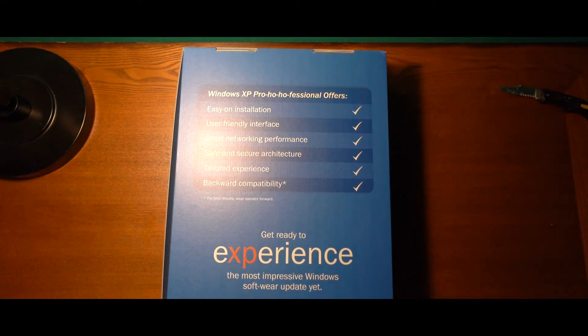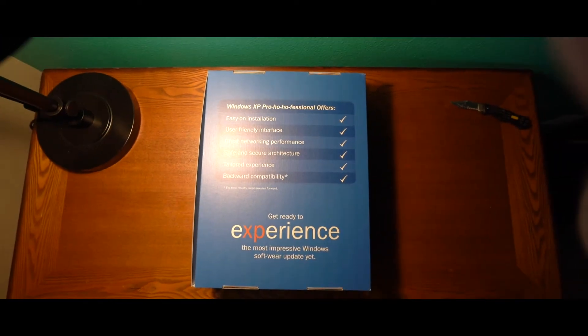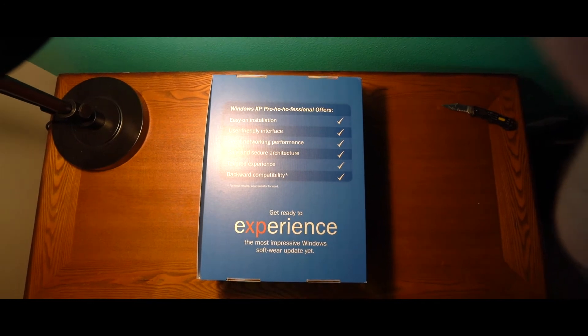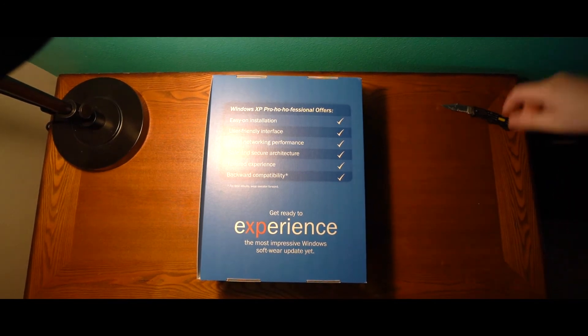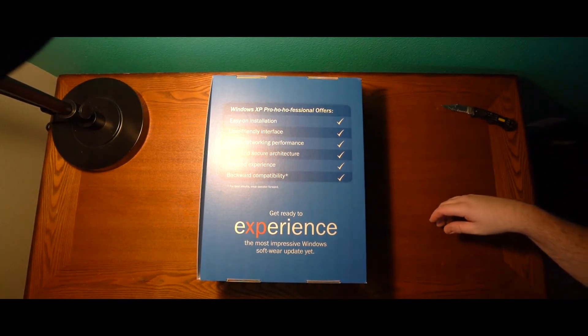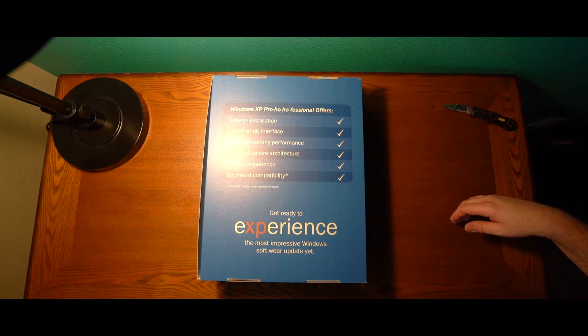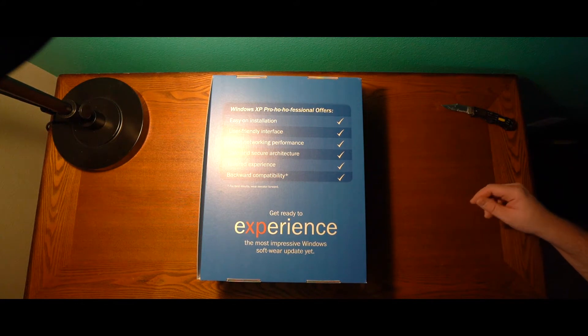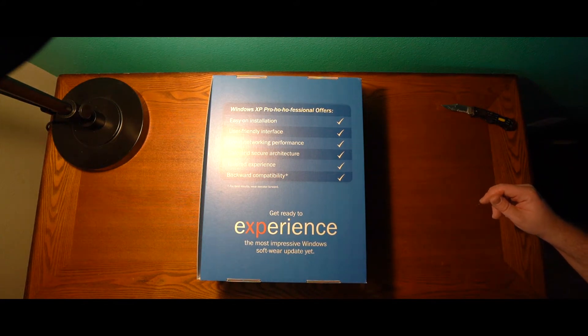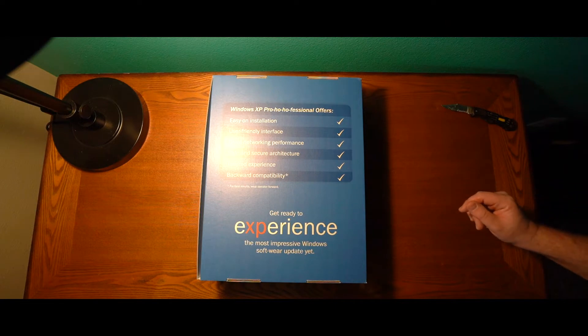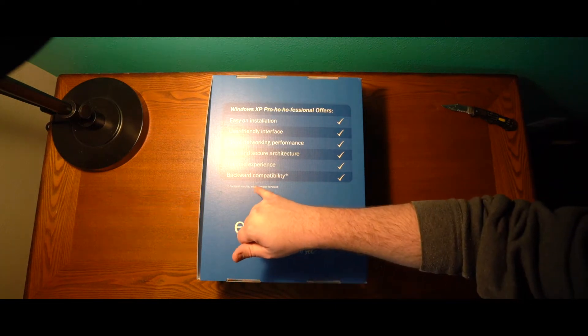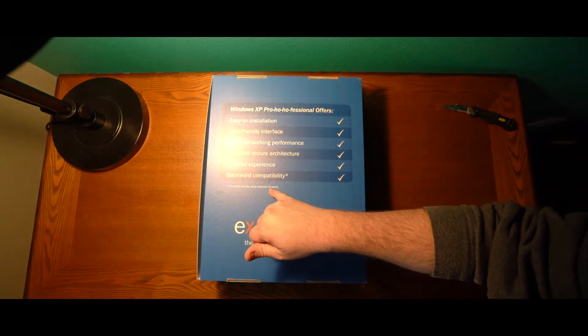Well done on the boxing Microsoft, well done on the boxing, this is hilarious. Easy on installation, user friendly interface, great networking performance, safe and secure architecture, tailored experience, backward compatibility, for best results wear sweater forward.